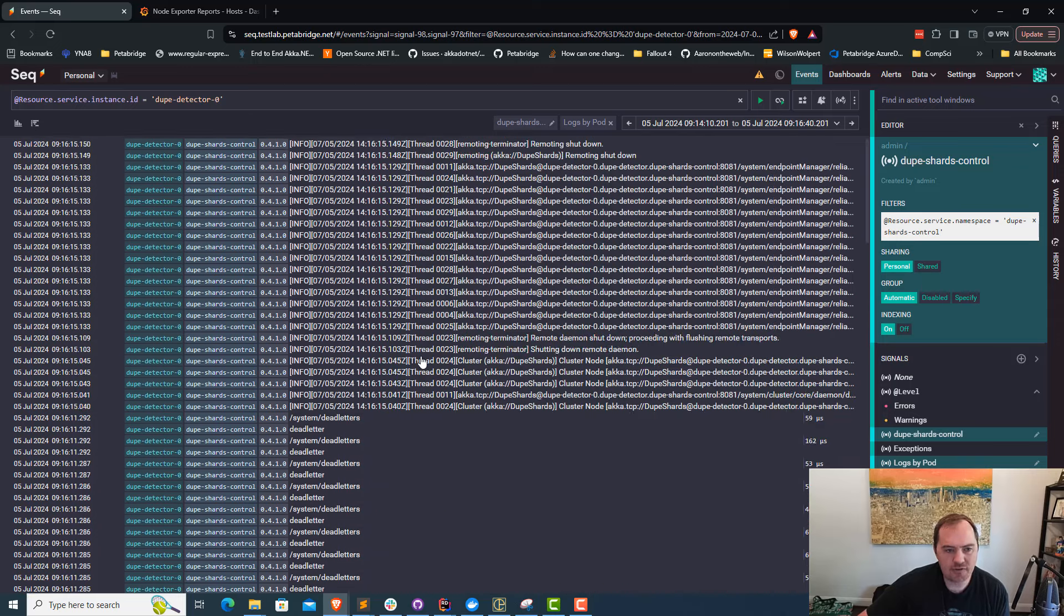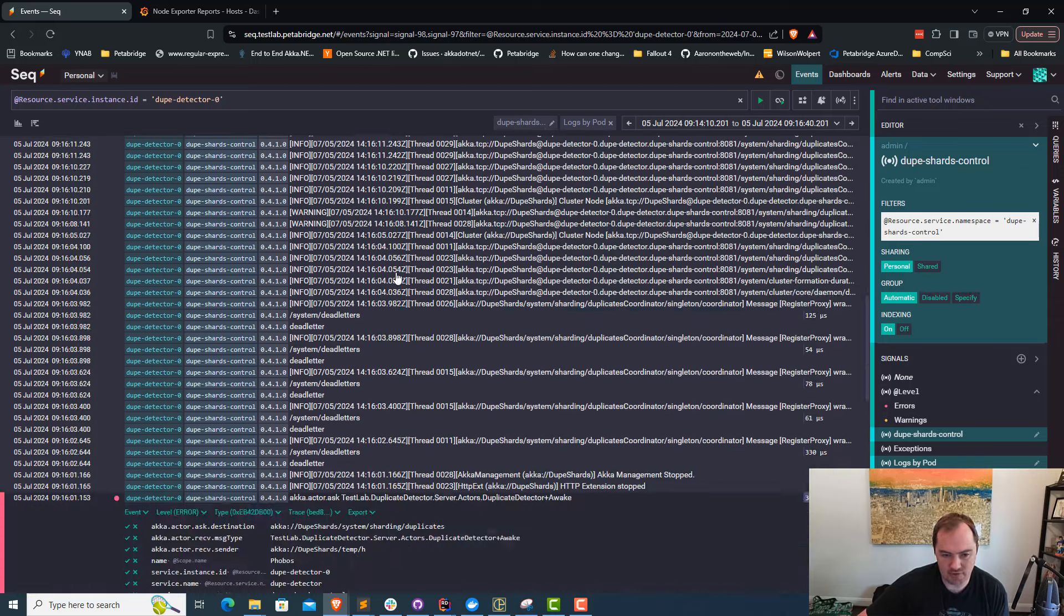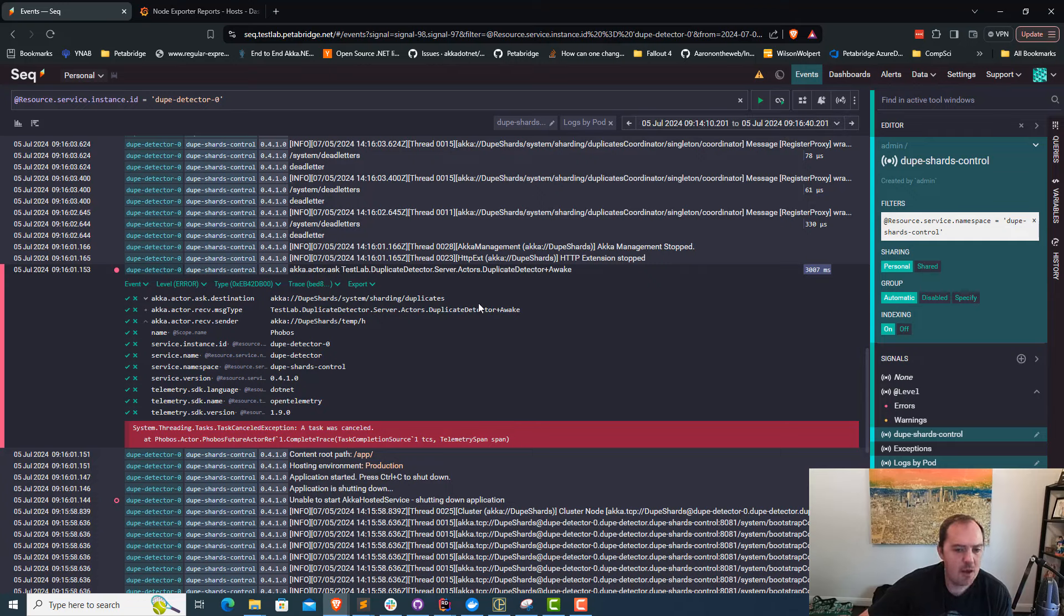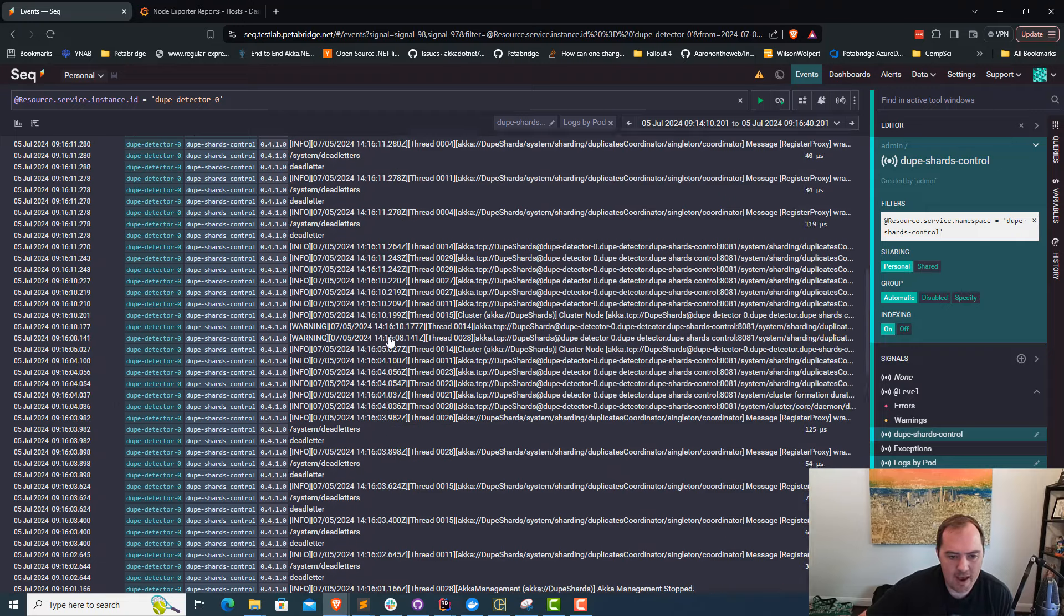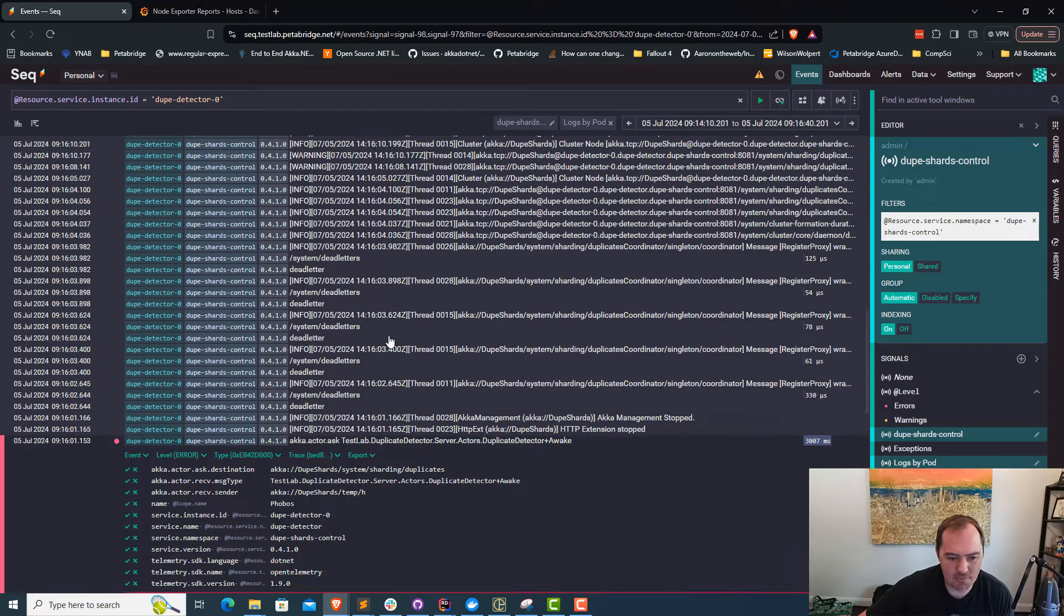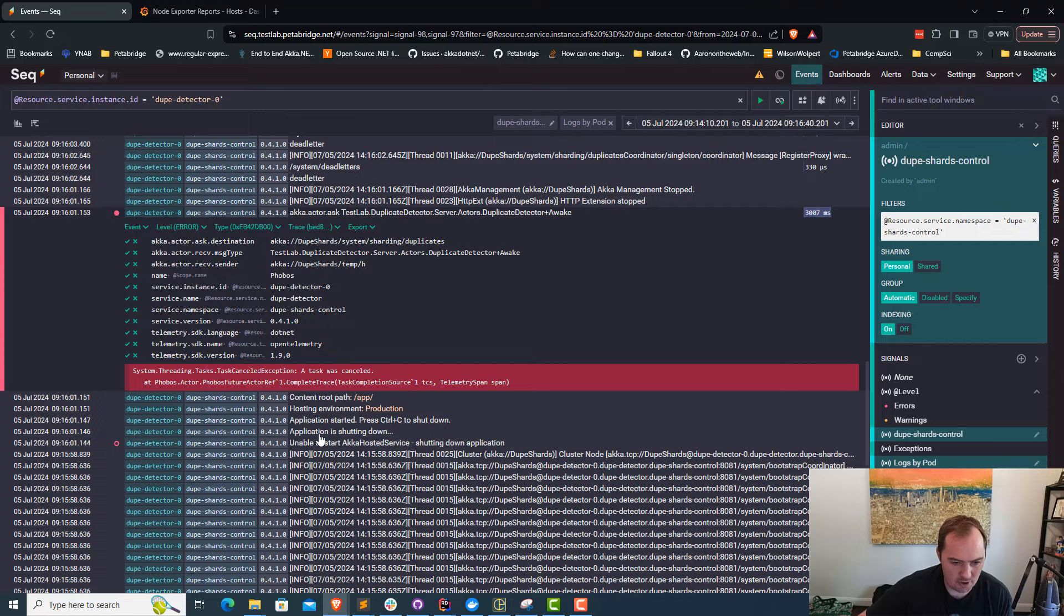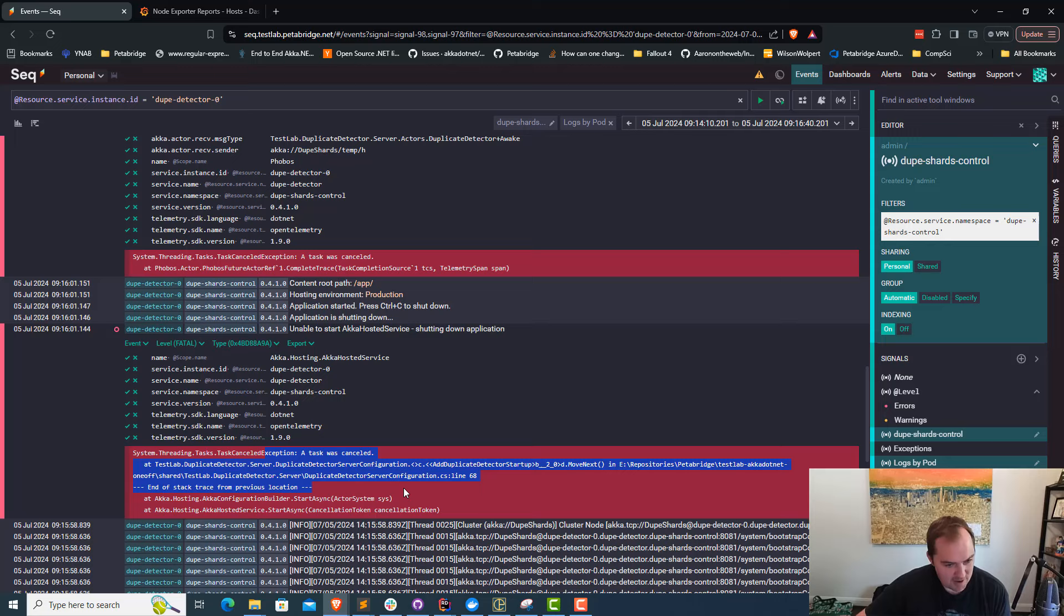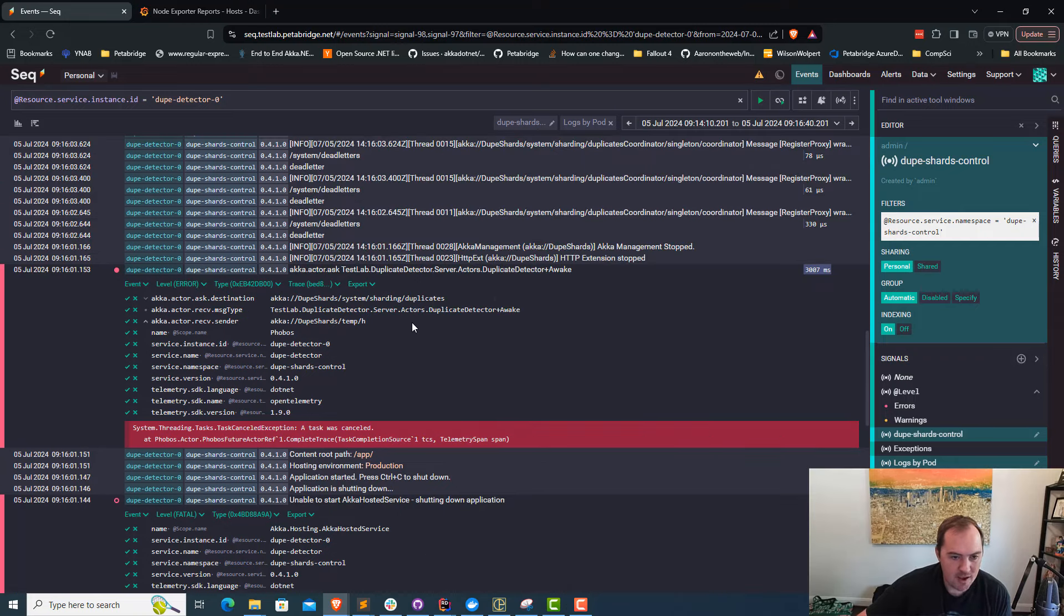What I was able to do is our test lab is hooked up to Seq and Grafana and Zipkin and .NET Aspire, a whole bunch of telemetry tools. I noticed that this particular pod, I have one time range of one specific crash I was interested in. What I noticed was we had a message that appeared a little bit earlier: Application is shutting down, unable to start Akka hosted service, and the reason why is we had a cancellation. A task got canceled somewhere inside the startup process. This is line 68 of the server config file.